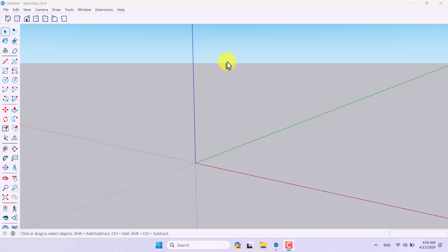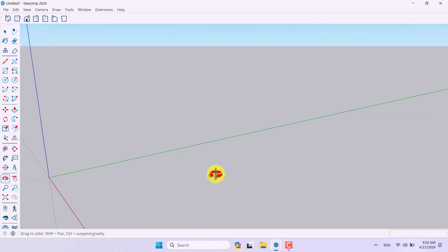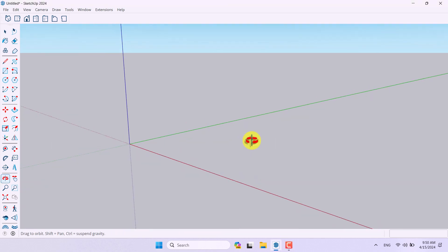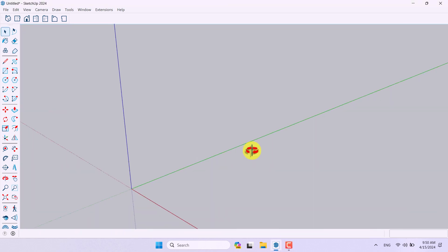Hello guys, what's up and welcome to the new tutorial from the Sketch of Arc Studio. In this tutorial, we will talk about how we can model a simple bedroom table for a teenager. Let's get to work.